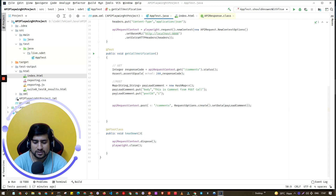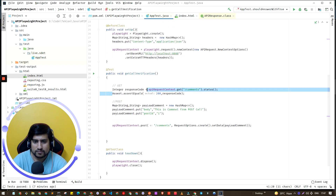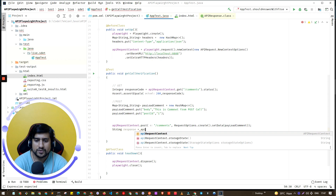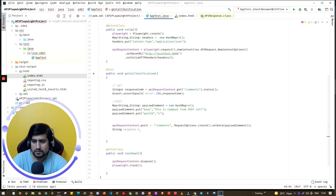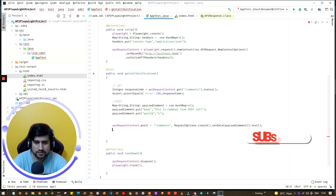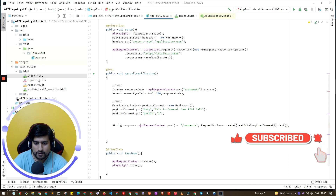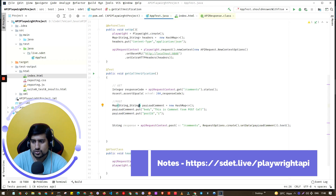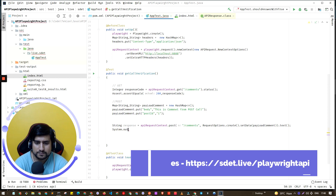Similar to what we did for the GET request, we call status to verify. Here we also get a response object. We can call `.text()` on it, which returns a String — and we can see the available return types like URL, map, HashMap, and bytes. Let's print out the response first to see what we're getting.